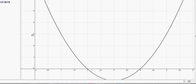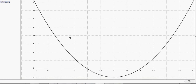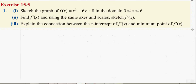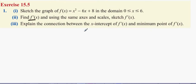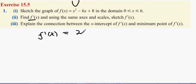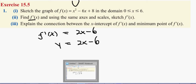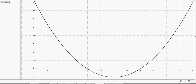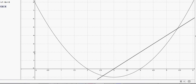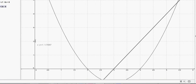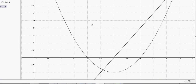Next we have to sketch f'(x) on the same scales and axis. The first function is u-shaped; when we differentiate it we get 2x - 6, which is the equation of a line: y = 2x - 6. You can put it directly into your calculator to find the points. Here's the graph, and we can see there's an intercept here.